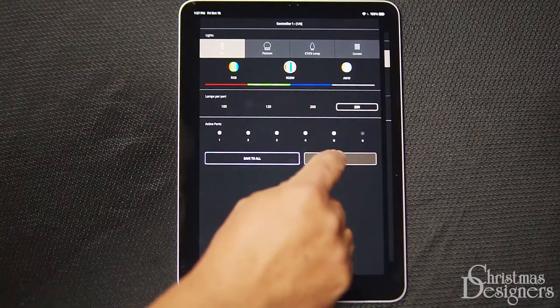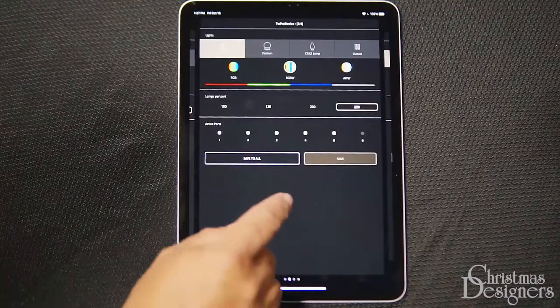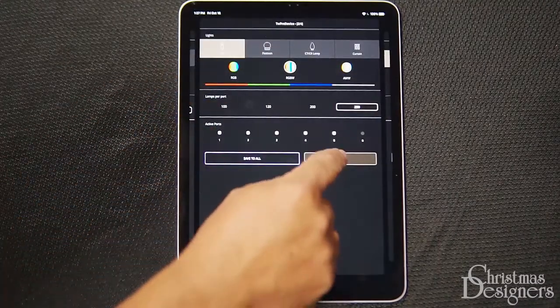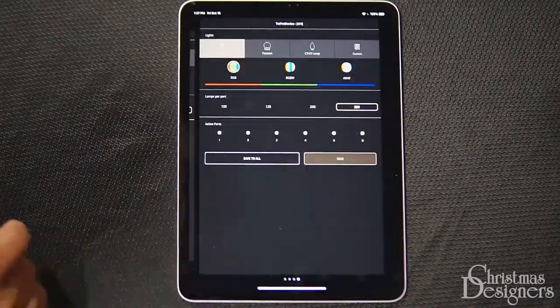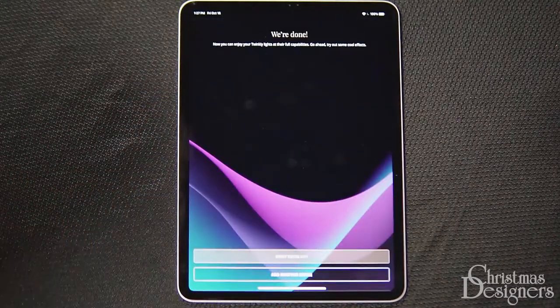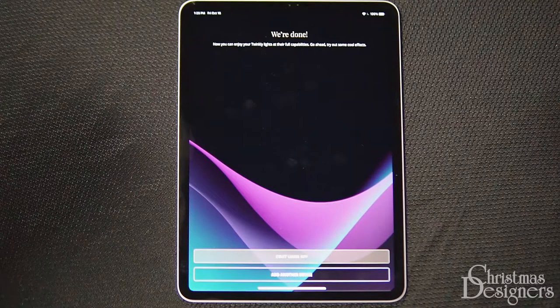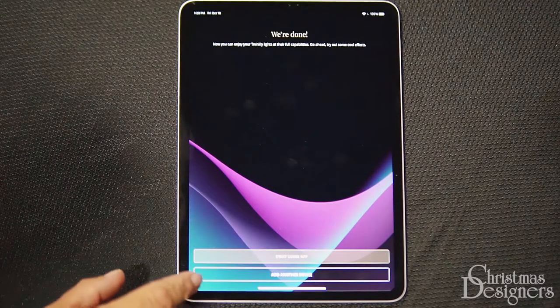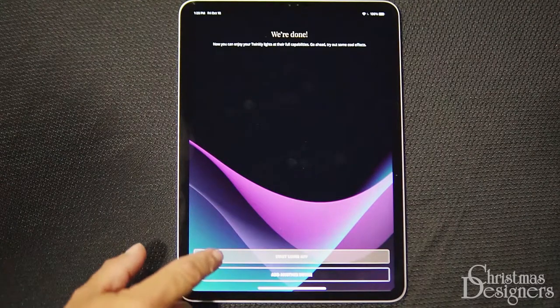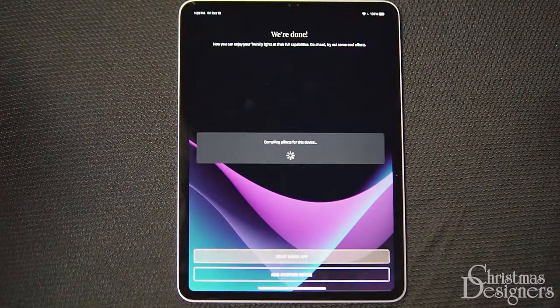Hit Save on each of the devices, making sure the settings are the same for all. Now, we can start using the app.